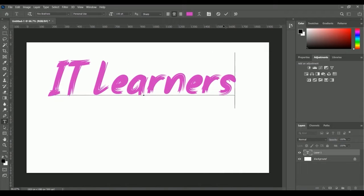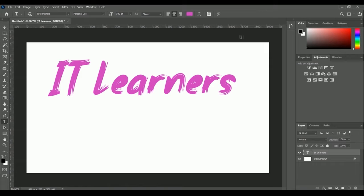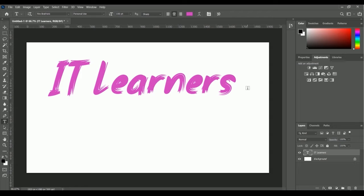IT Learners, okay. Let me click on this tick mark to commit the action. The color of our text is pink.